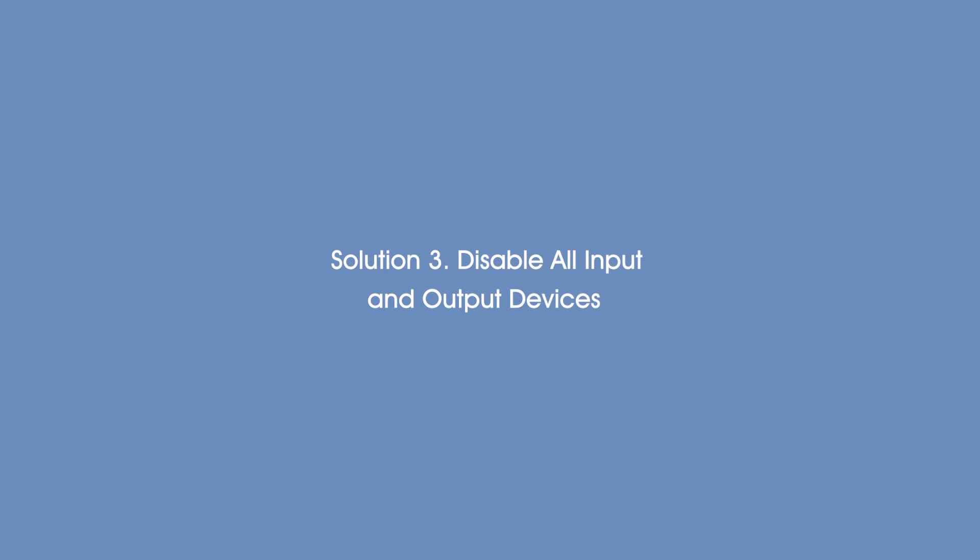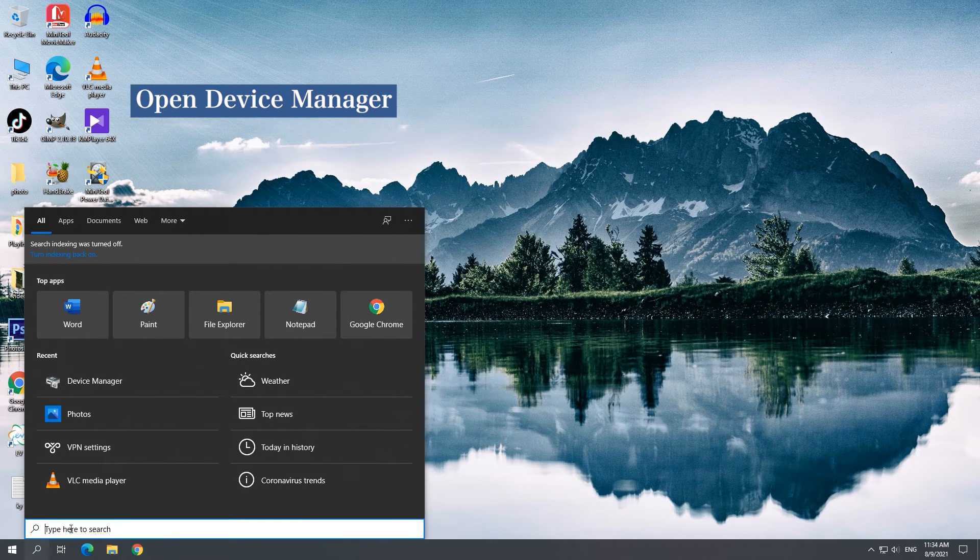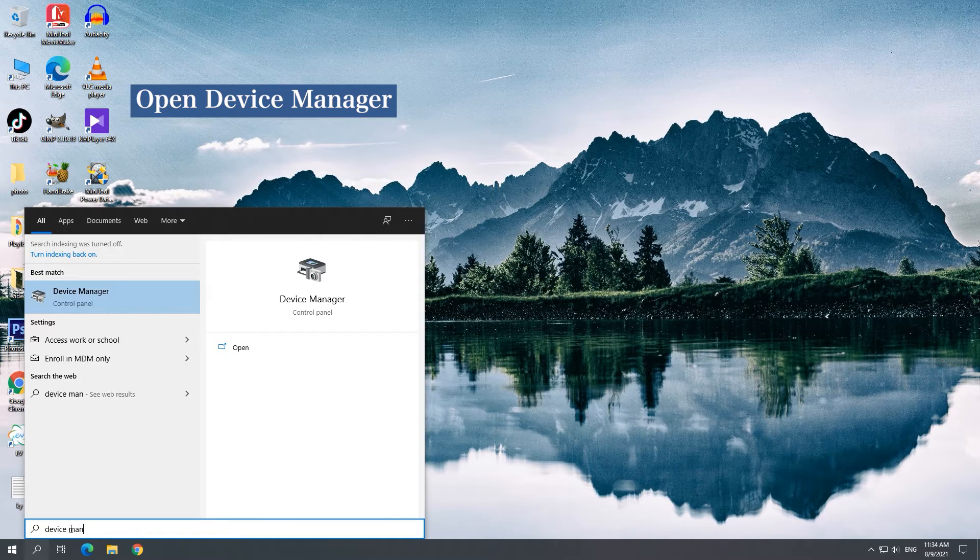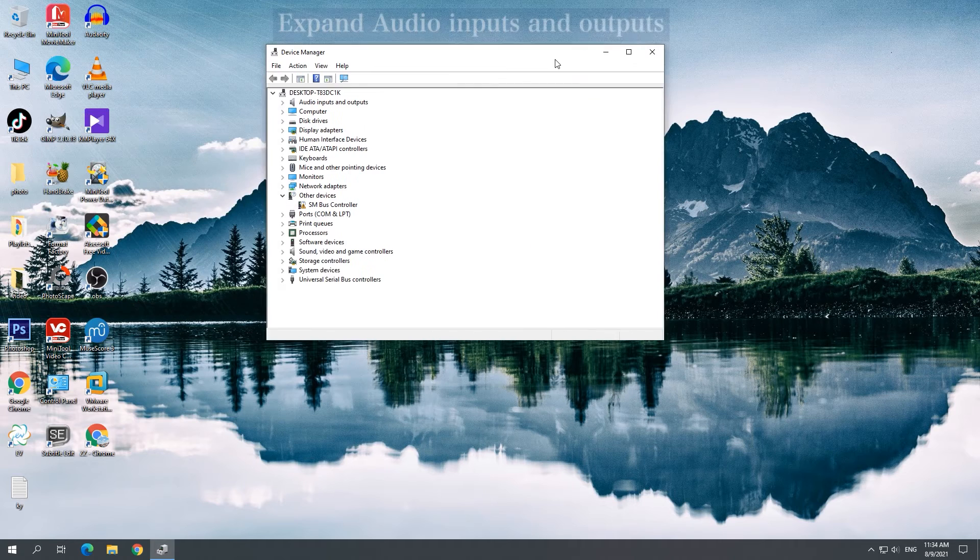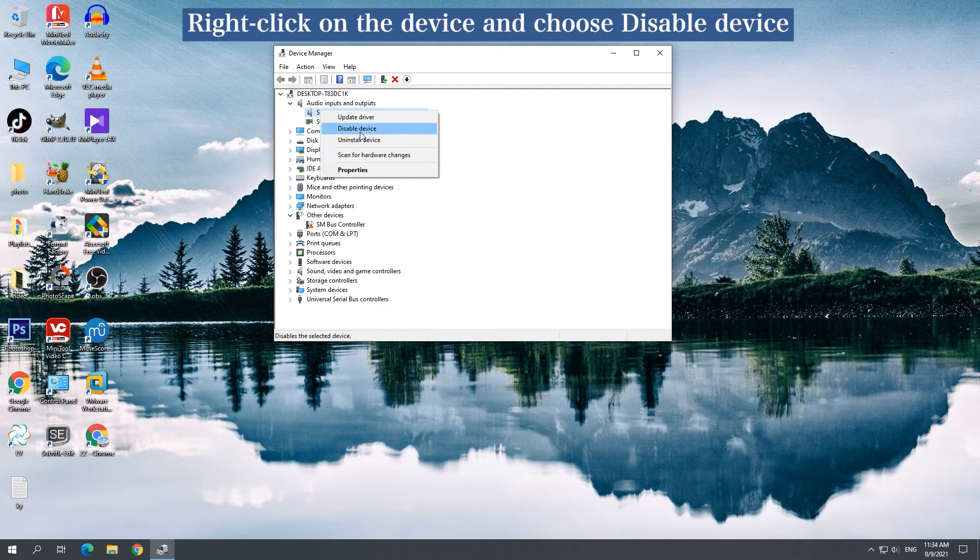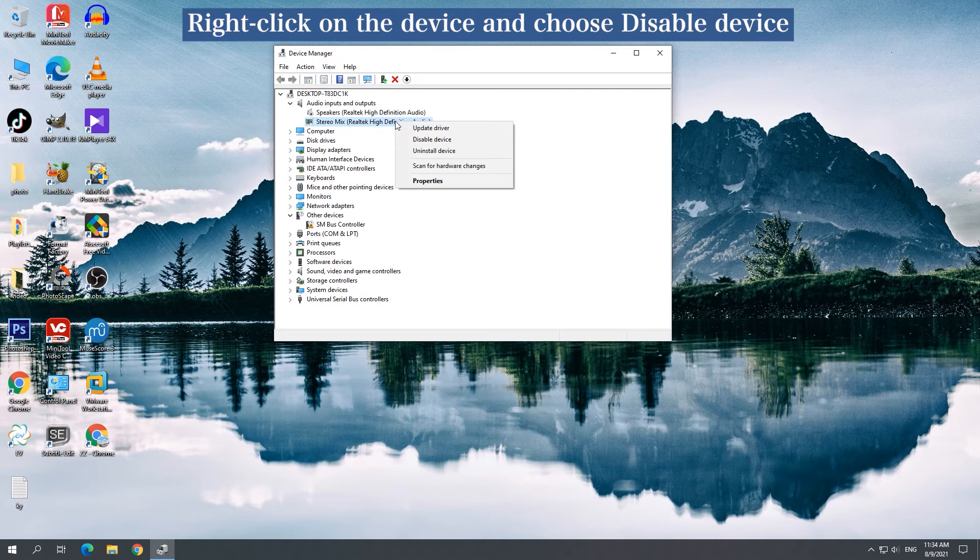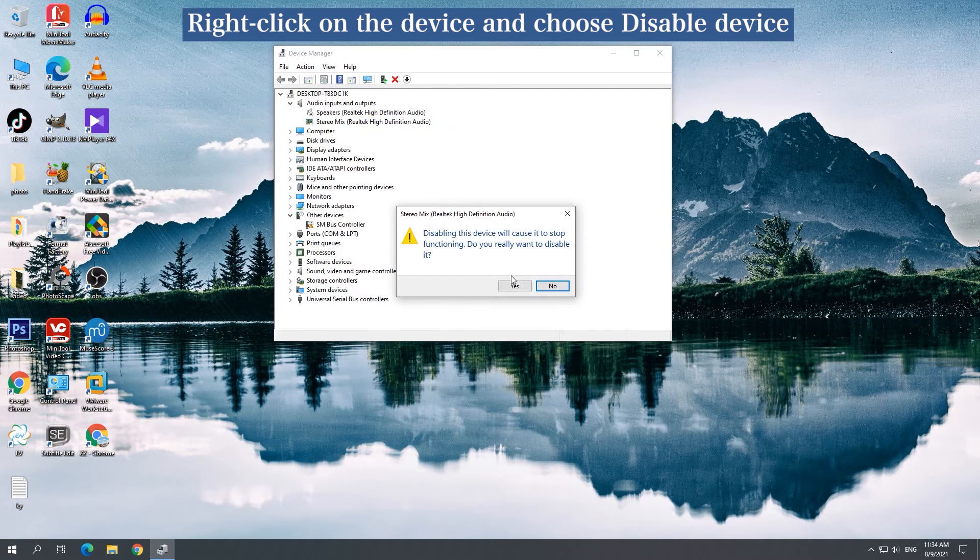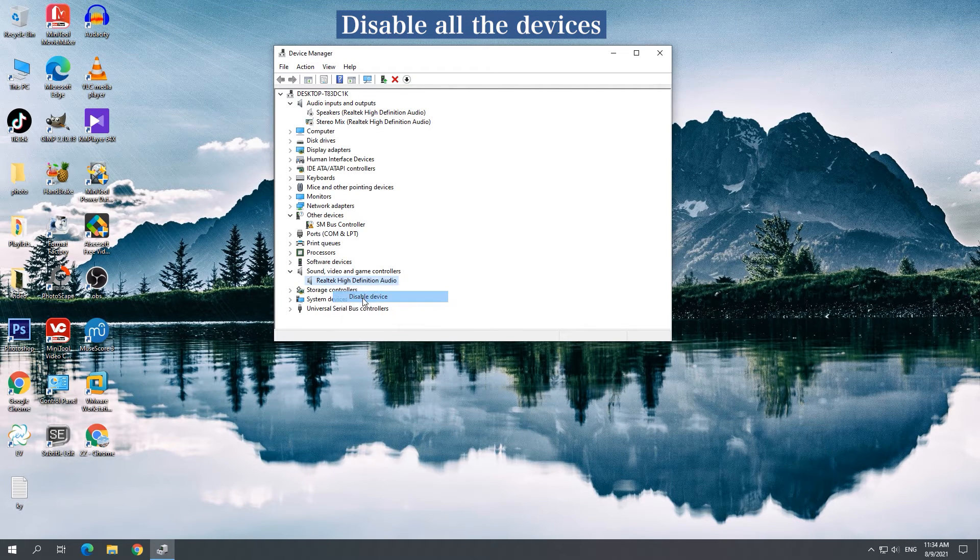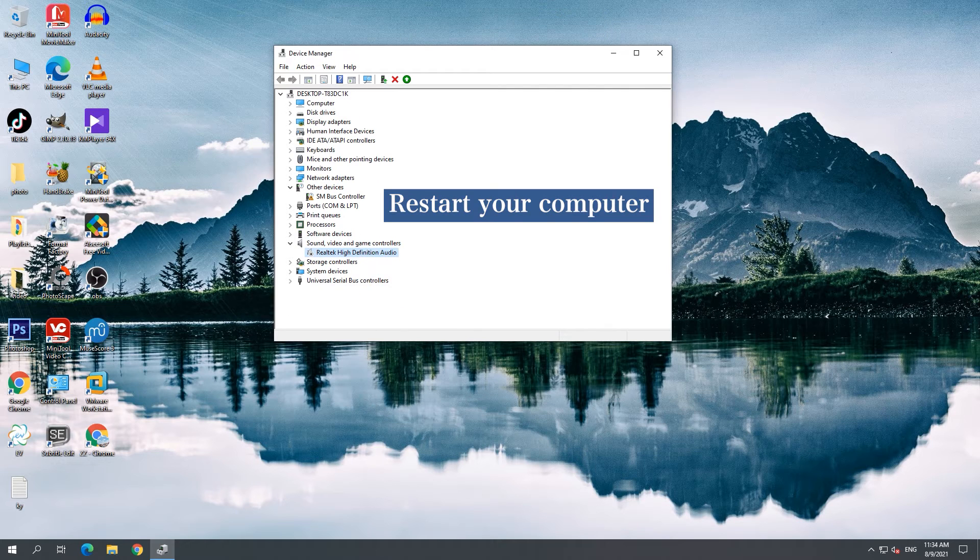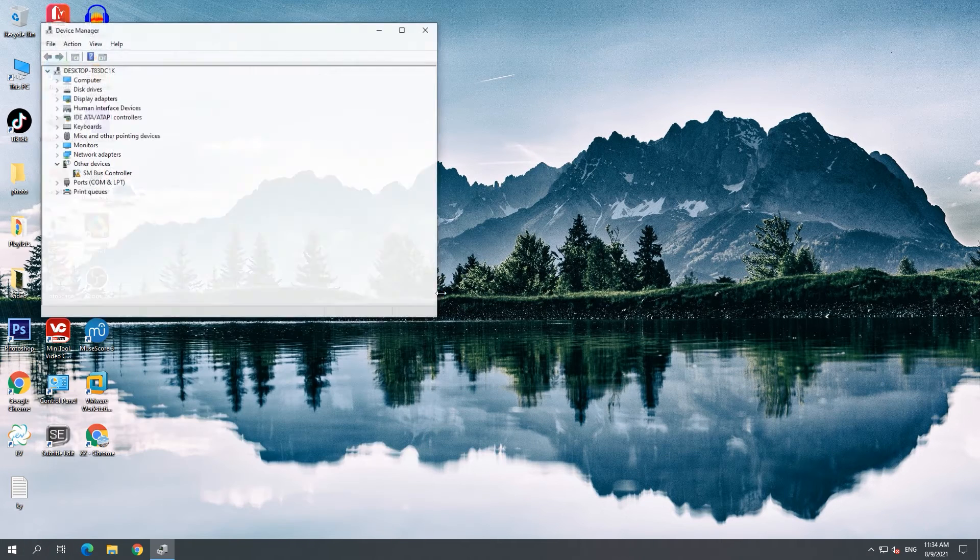Solution 3: Disable All Input and Output Devices. Open Device Manager and disable Audio Input and Output in Sound, Video and Game Controllers. Restart your computer, then go to Device Manager and enable Realtek High Definition Audio.